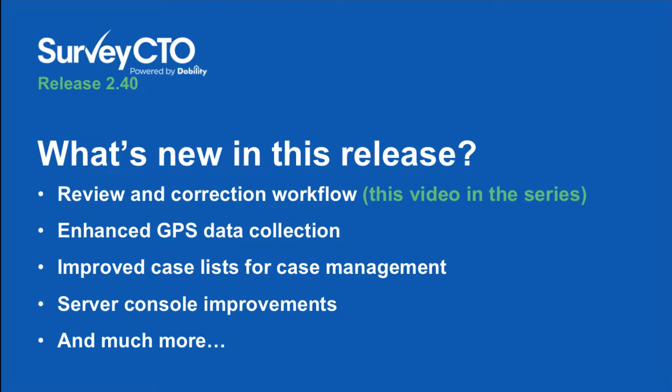The biggest thing about 2.40 is the addition of a new review and correction workflow. For the past five years, we've gotten steadily better at helping you to quickly and effectively identify potential problems in your incoming data. In just the last year, we introduced the Data Explorer, which helps you to review incoming data both at the aggregate and at the individual level, respond to warnings from automated quality checks, inspect photos and listen to audio audits, and more. But as easy as we've made it to review incoming data, we've never made it particularly easy to annotate or correct that data. But now we have.